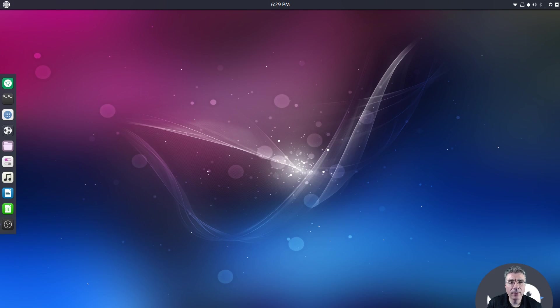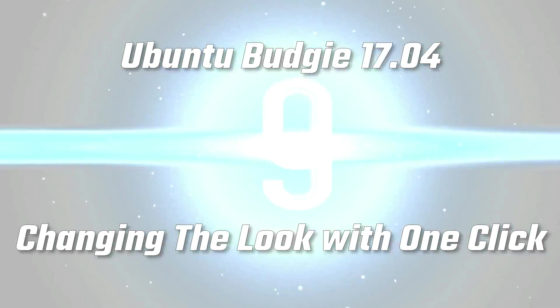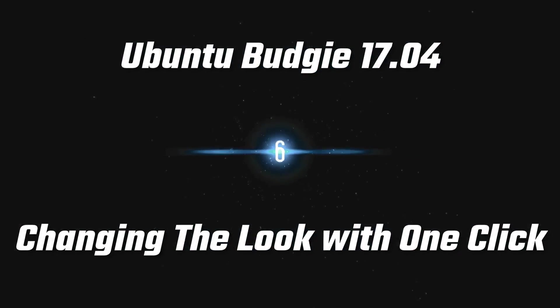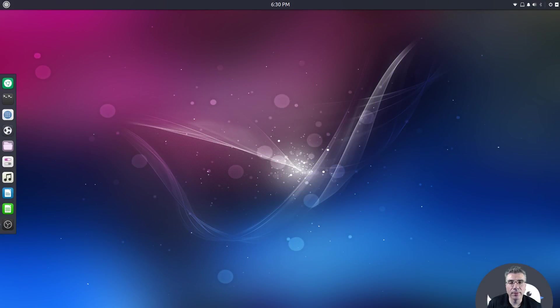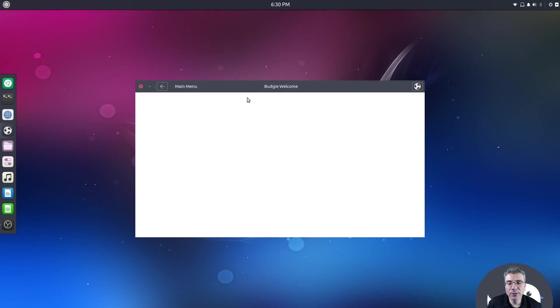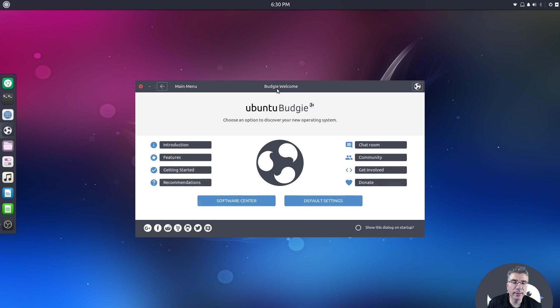Big Daddy here, and today we're going to take a quick look at changing the way Ubuntu Budgie 17.04 looks. In the last video I looked at Ubuntu Budgie 17.04 and what it has to offer. Now we're going to take a quick look at changing the way it looks by default.